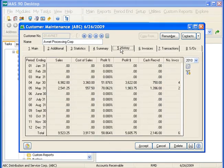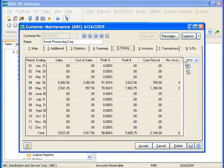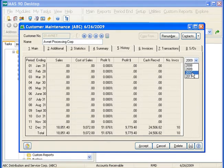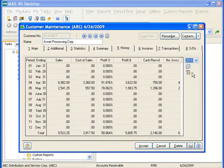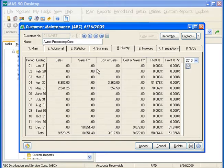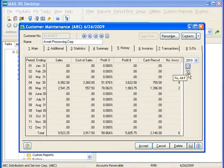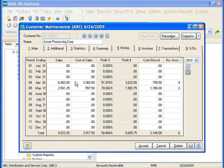The History tab contains customer history for the current period, current year, and last year. Historical information is automatically updated as you process transactions. You can change the information displayed by selecting a new fiscal year on the right-hand side. The history available on this tab is also based on the number of years you selected to retain customer history in Accounts Receivable options. If we click the Switch View button, it will show us prior year information for each period. You can click the Fix button to change information in the Sales, Cost of Sales, Cash Received, and Number of Invoices columns — this button is available only if you have the appropriate security event permission.